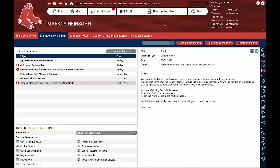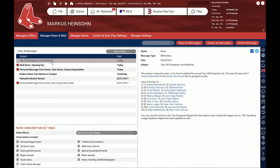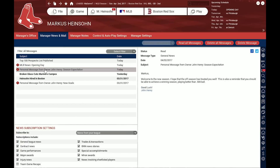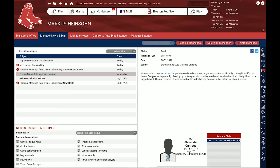Something happened — I've just received a personal message. Whenever a personal message arrives or some news you've subscribed to comes in, you'll get a little pop-up after the simulation ends and be taken to your news screen. For example, the Top 100 Prospect list has just been published, there's a news article about opening day, and I have a personal message from my owner, John Henry, with his season expectations — this year he wants us to play better than .500 ball, which is quite generous.